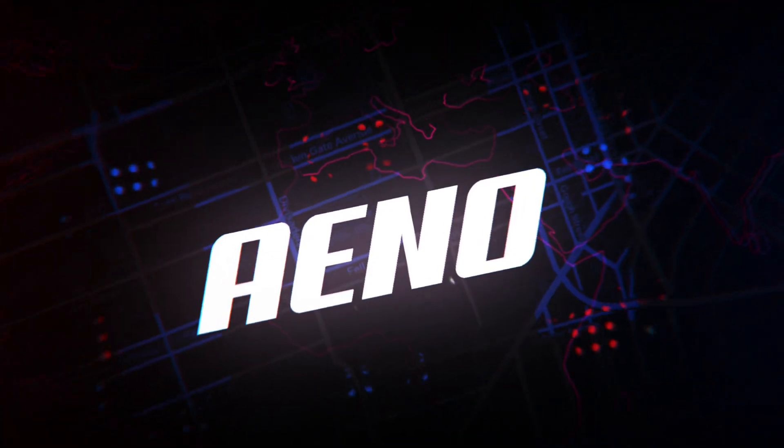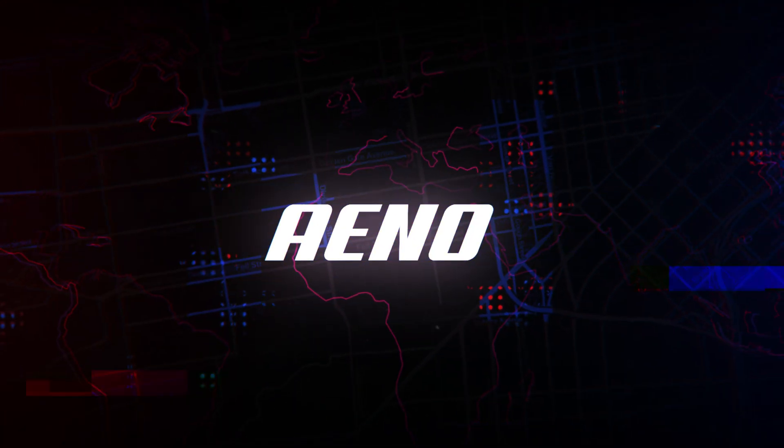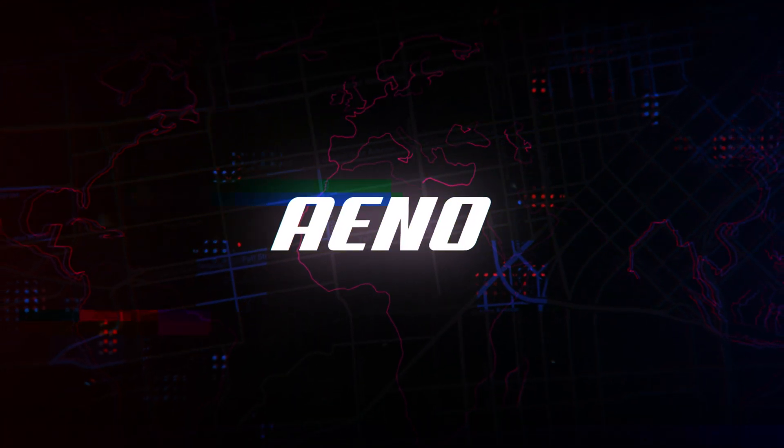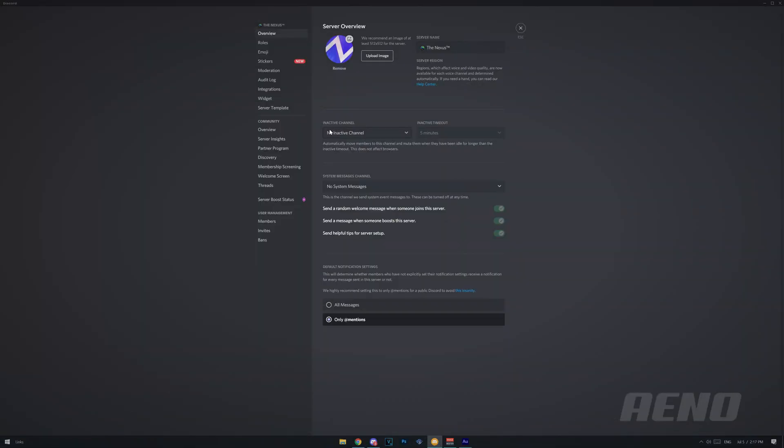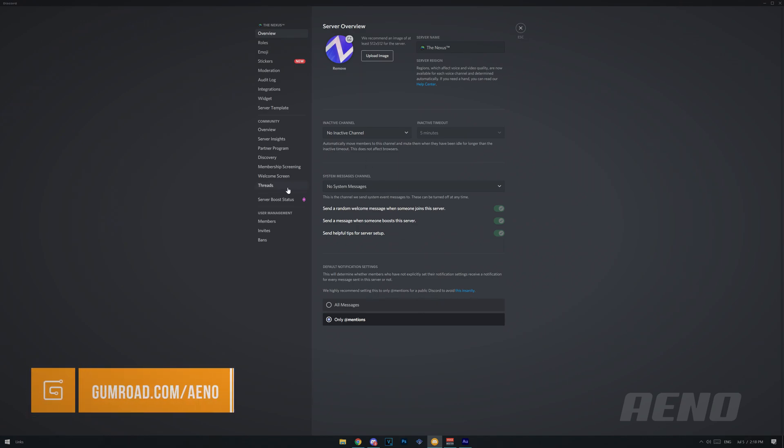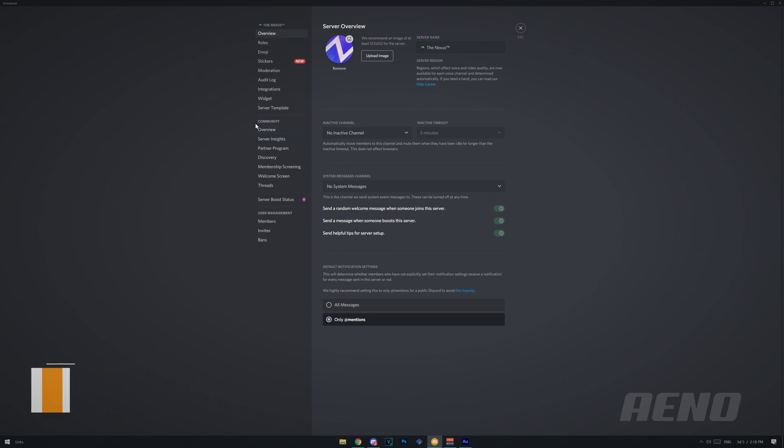And you have to be using a canary desktop discord client, or PTB. Those are basically preview builds of discord. Alright, so here's my test server, and I'm on the canary version of discord, so if you have the normal version of discord, you won't be able to access this. It looks like your server has to be a community server, because it's under the community tab.